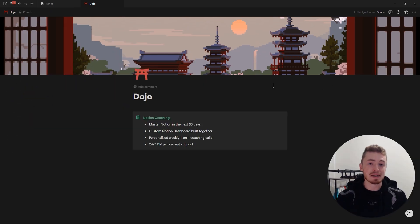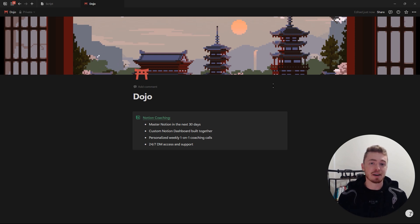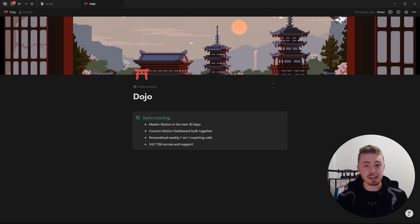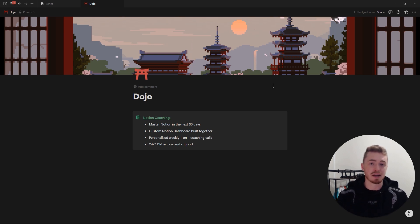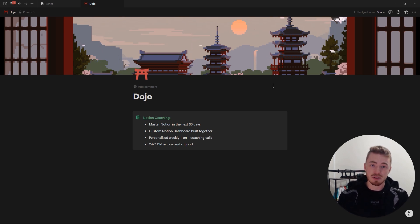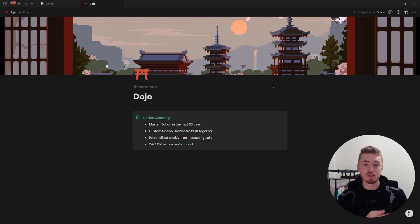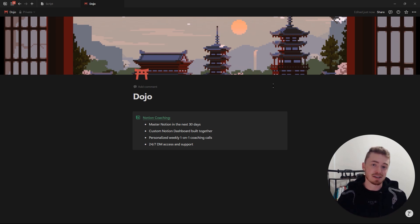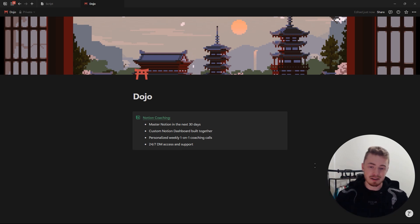Before I do, I want to quickly mention: if you need one-on-one help with Notion, I have a Notion coaching program where I will build your custom Notion dashboard together with you in your workspace through weekly coaching calls — sharing my screen, explaining what I'm doing, answering all your questions, and helping you master Notion along the way. If this sounds interesting, check the link in the description.